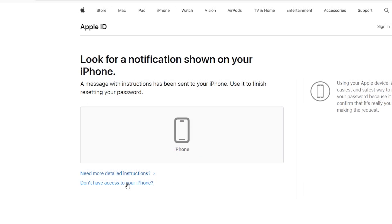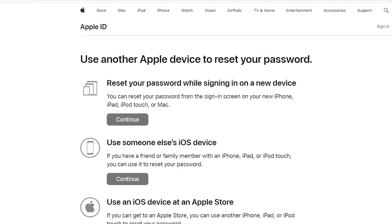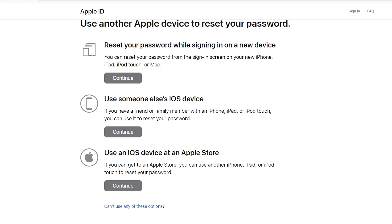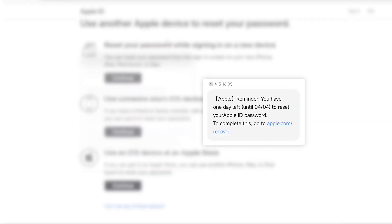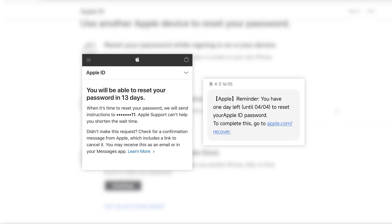If you don't have an available device, you can tap the option below for an alternative solution. Please note that for security reasons, Apple may temporarily suspend account recovery, so it's normal if Apple prompts you to wait a few days.